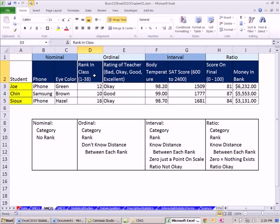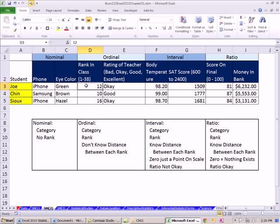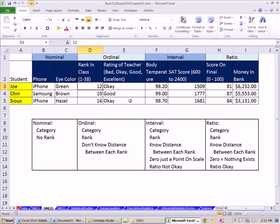Ordinal. We could list rank in the class. Rating of teacher. Notice even for rank in the class, it's a number. But we really don't know the distance because the rank was determined on the total points they got. So this ranking, 1, 2, 3, 4, 5, 6, 7, 8, 9, 10, 11, 12, 13, 14, 15, 16, is the same as bad, OK, good, and excellent. So both of these are ordinal. Ordinal means there is a category. They are ranked. But we don't know the distance between each rank.